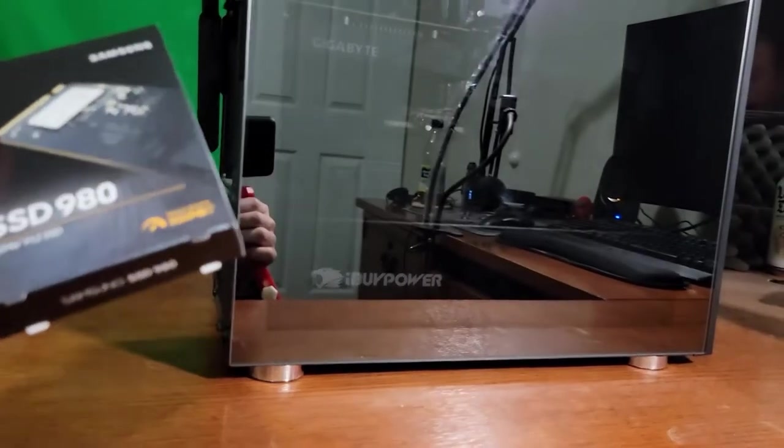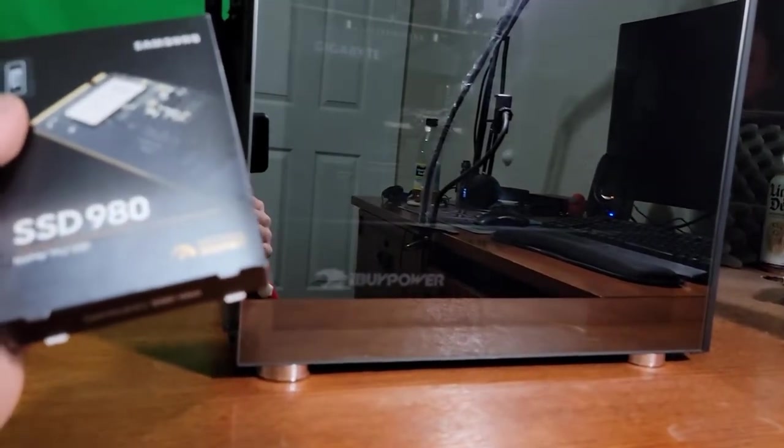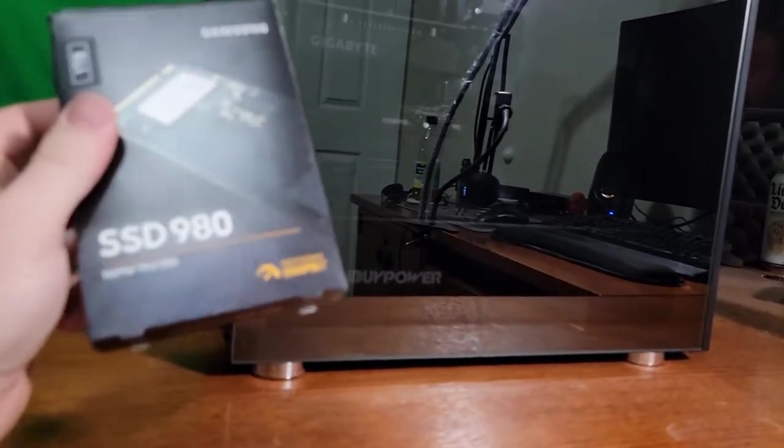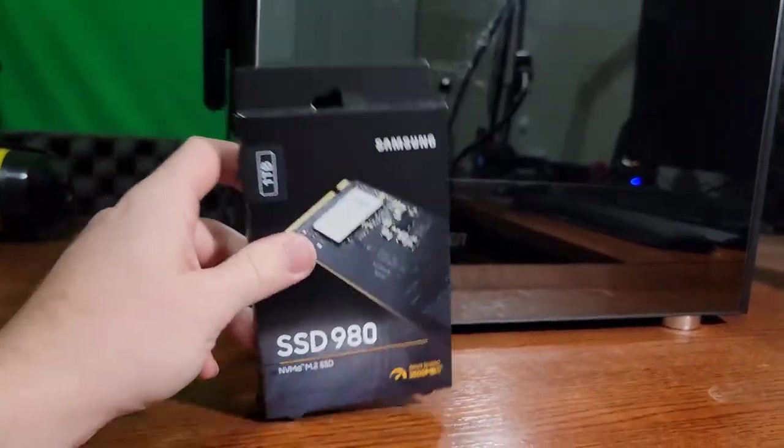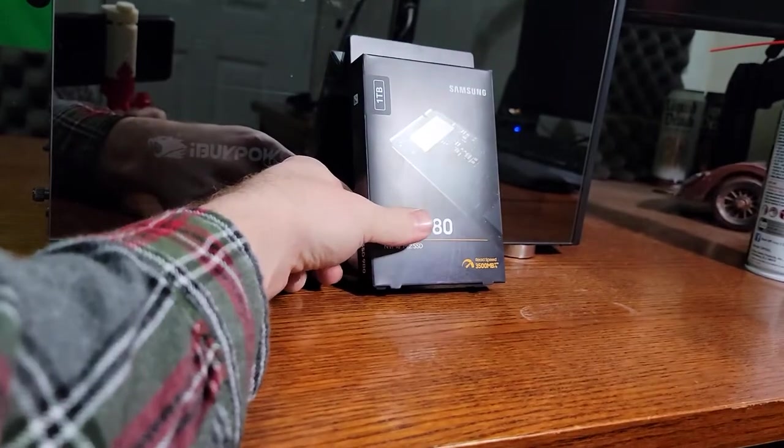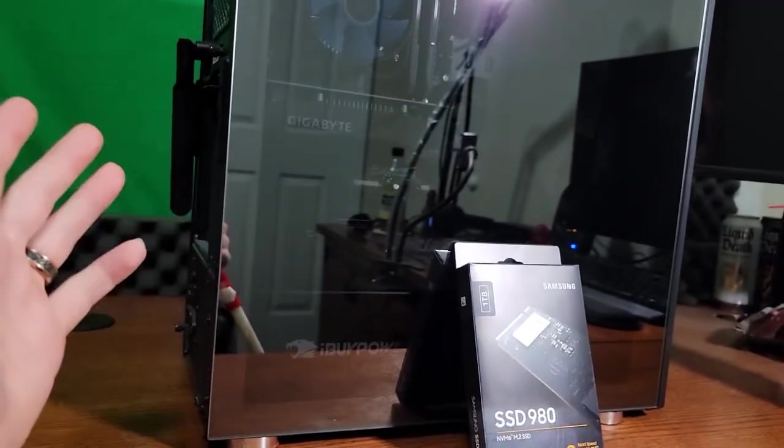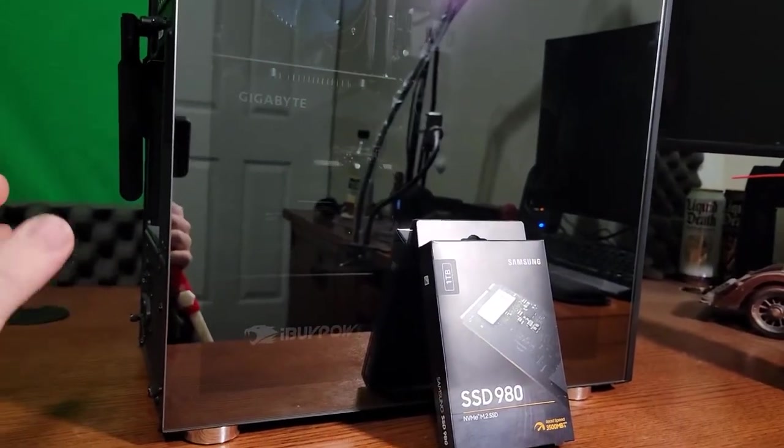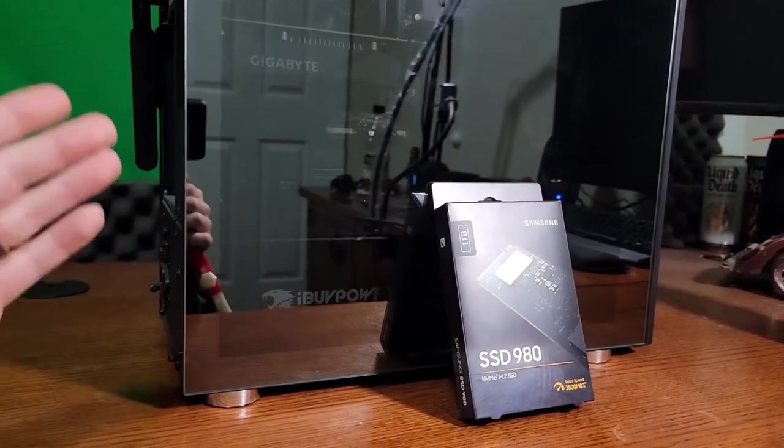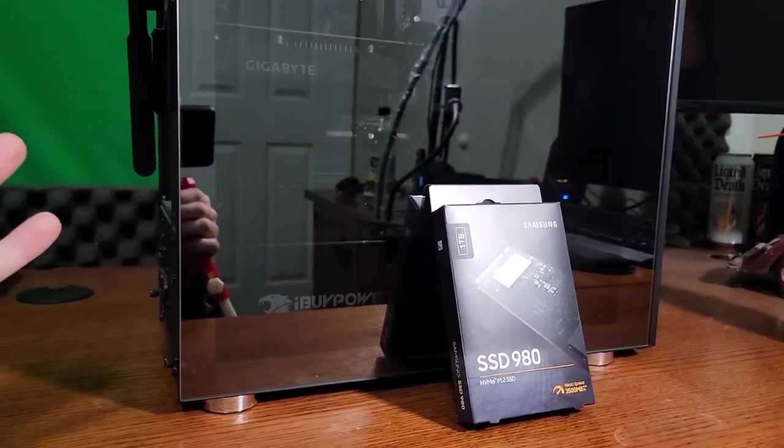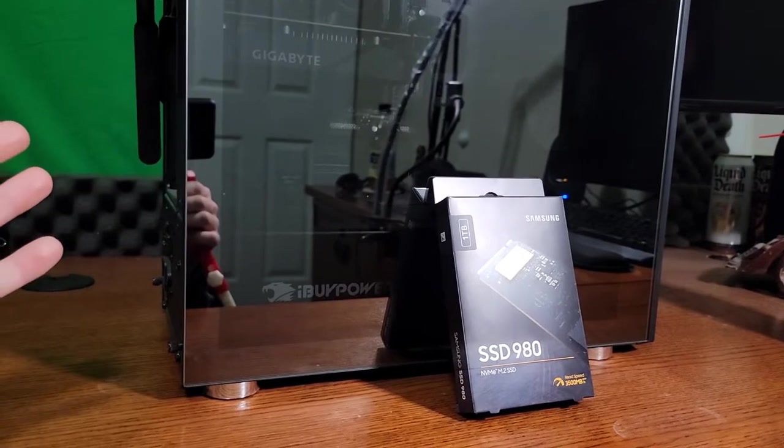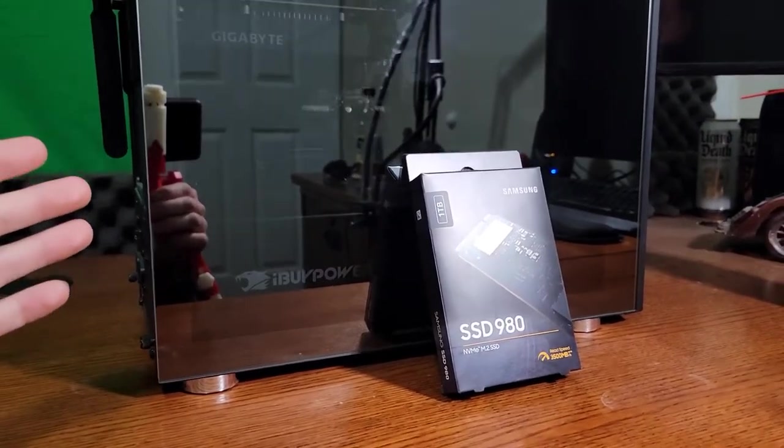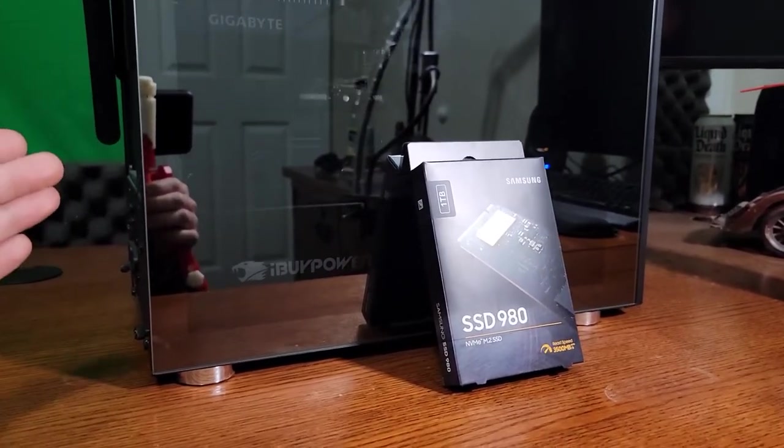Model number is BB991. Just to let you guys know, the pre-built manufacturers kind of use what they have on hand, so if something looks a little different, they try to keep everything performance-wise the same, but you might have a different board or manufacturer in there.